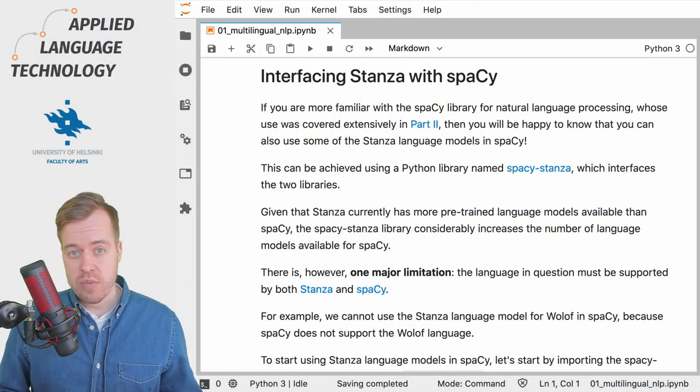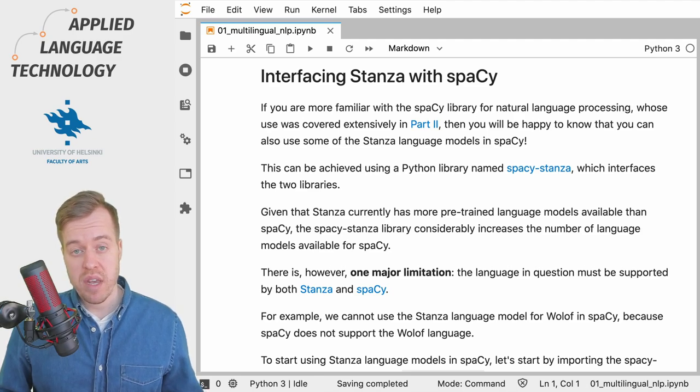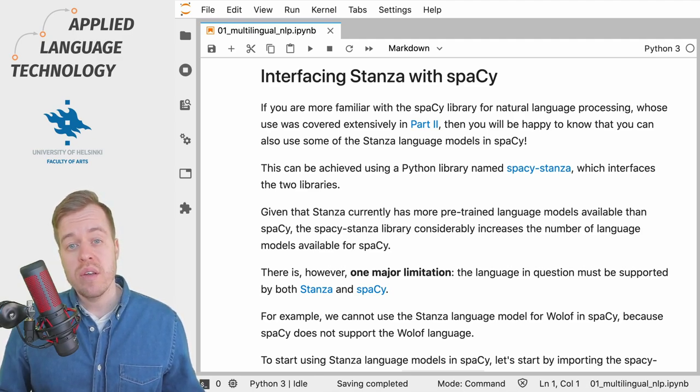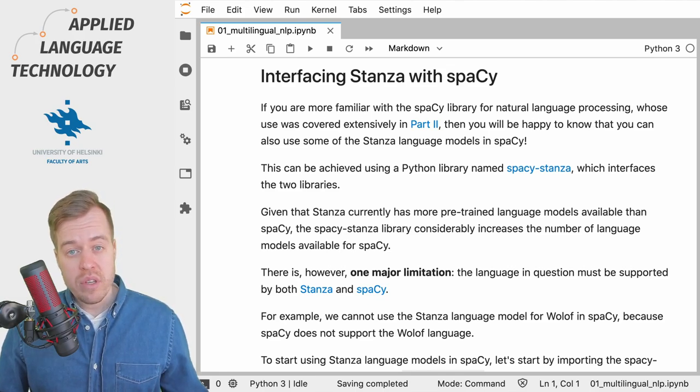SpaCy Stanza is a small library developed by the developers of SpaCy which allows you to use Stanza language models in SpaCy.